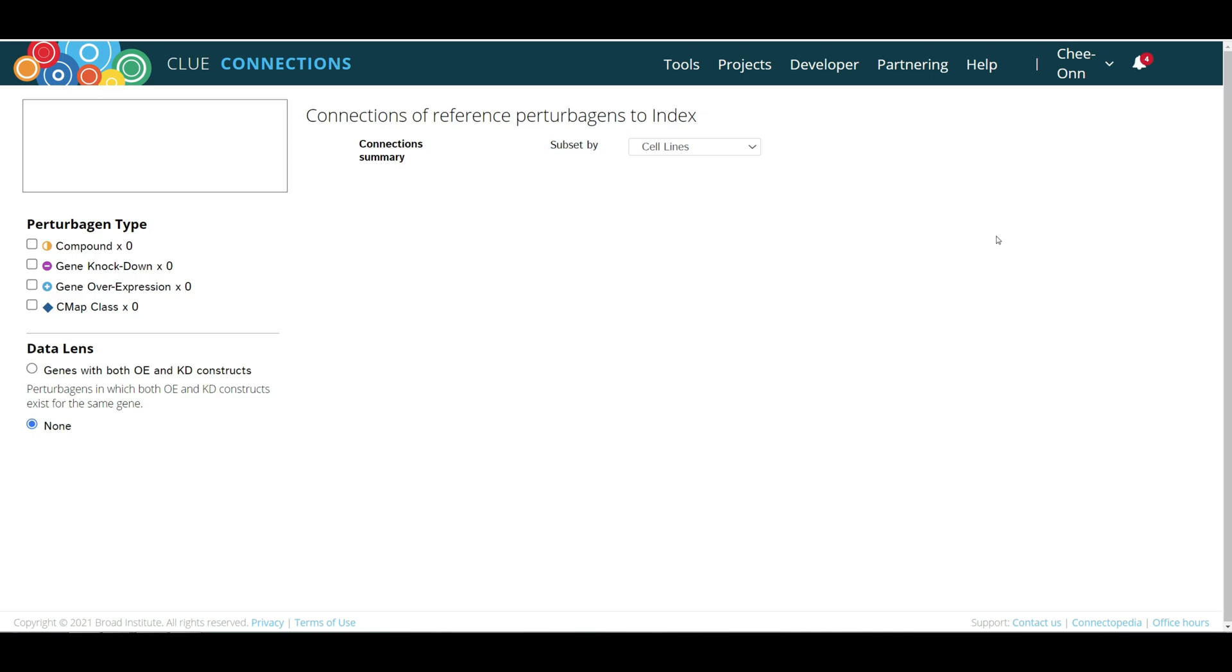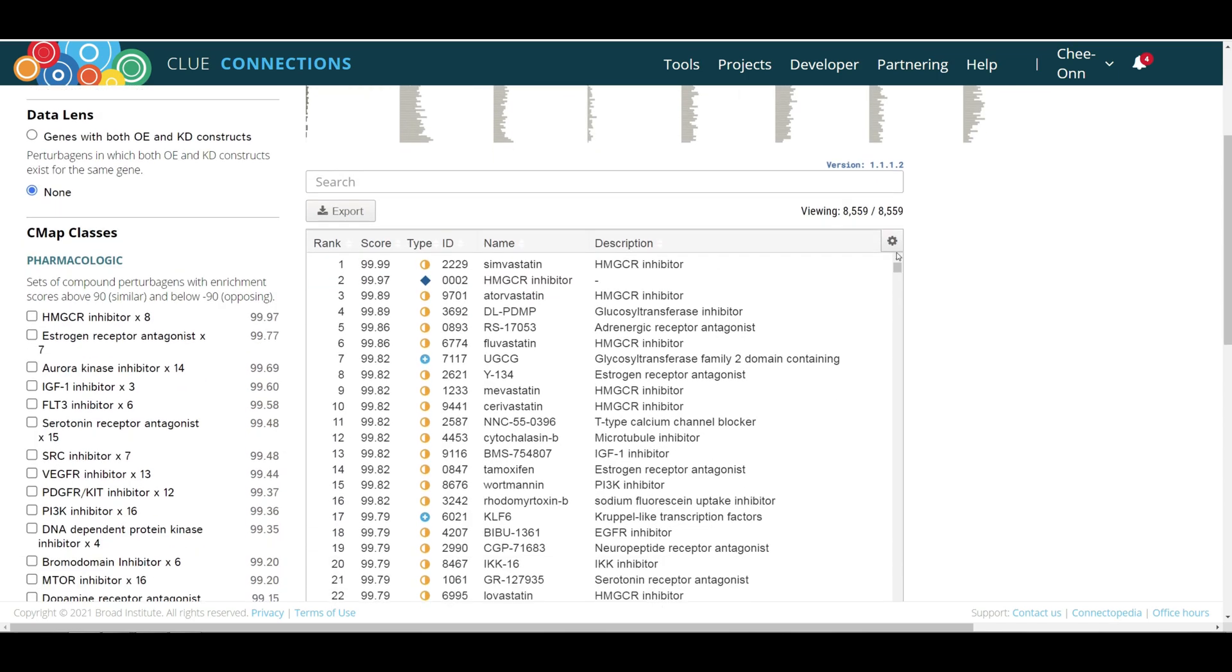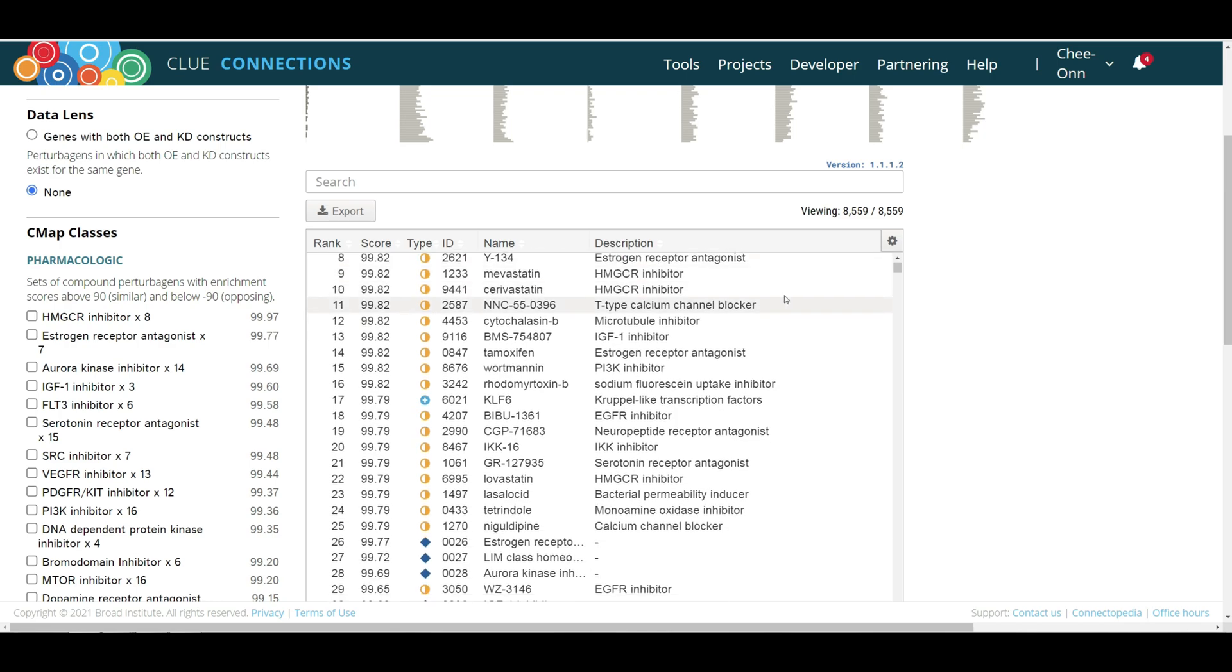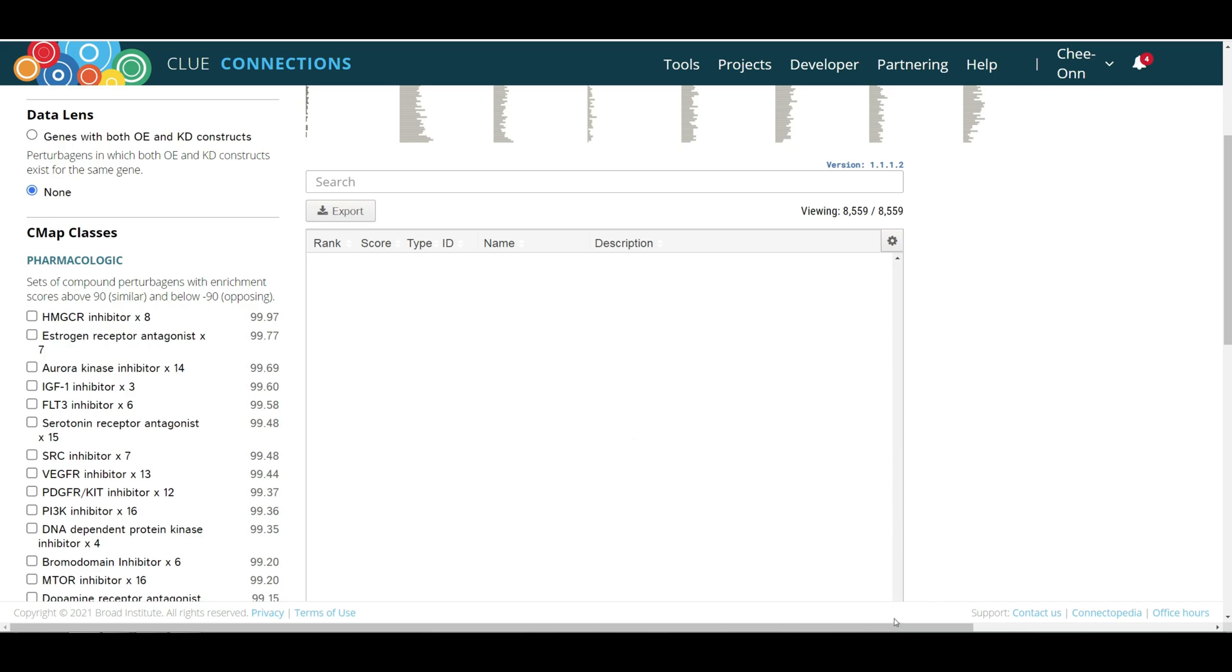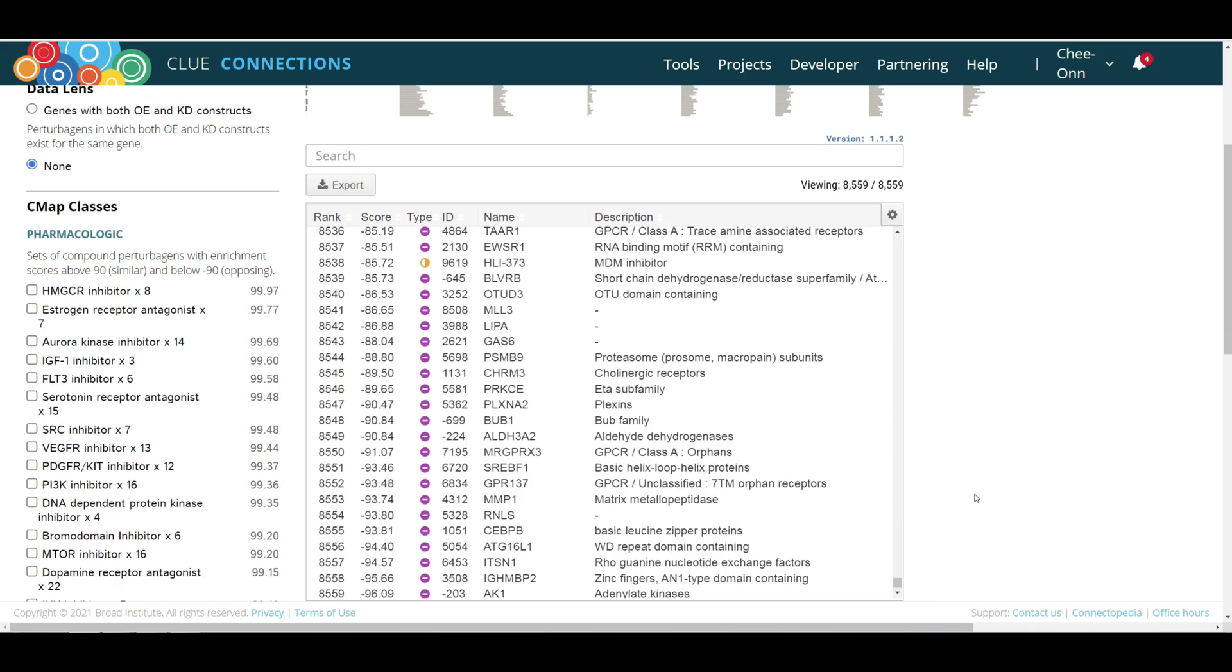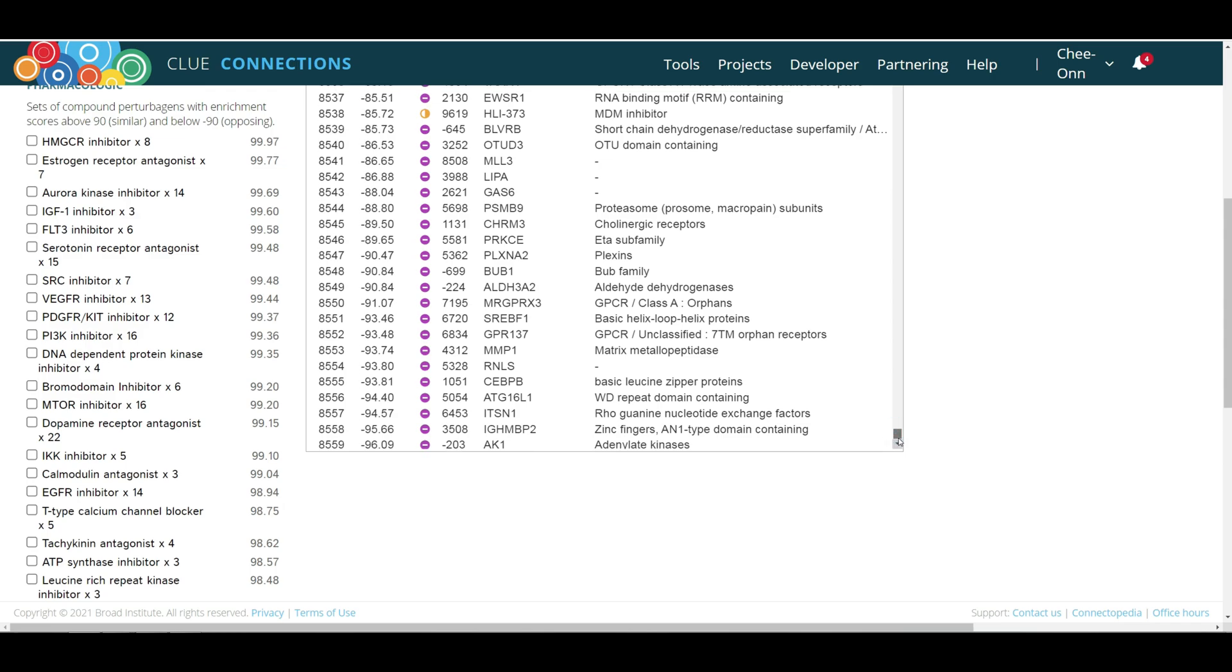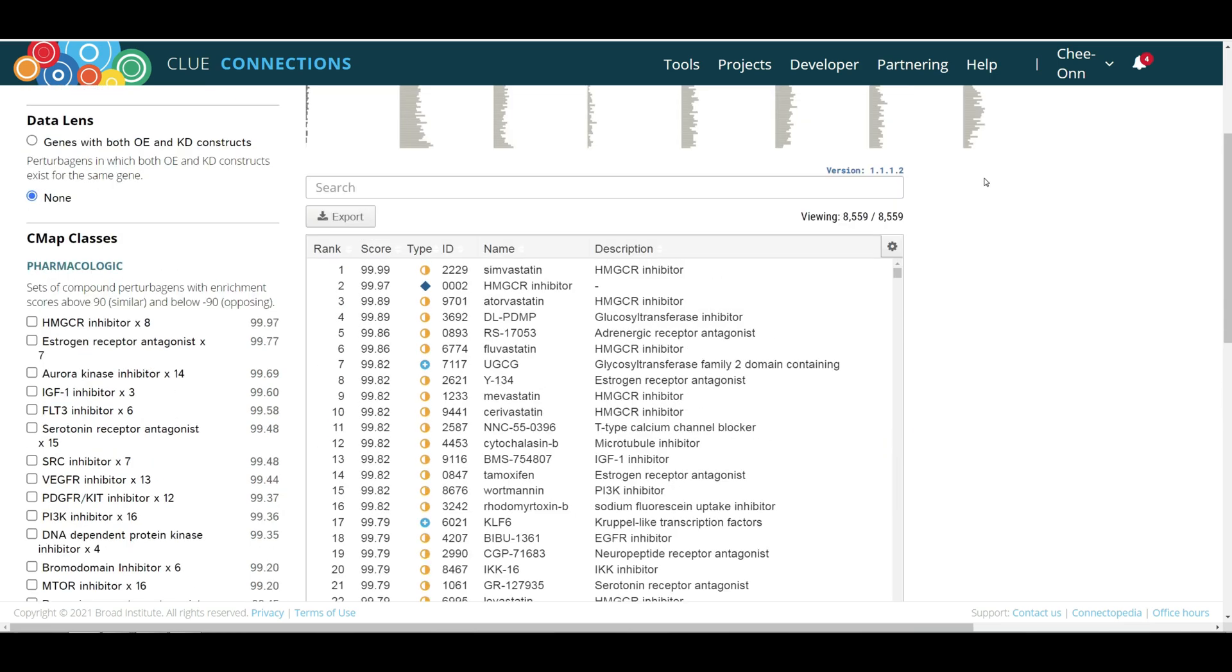Once the loading is complete, we will see a new Touchstone table. The perturbagens in this table are in descending order based on pre-calculated similarity or connectivity score with the input. The connectivity score ranges from -100 to +100. A high positive score indicates the perturbagen's gene expression signature is strongly correlated with the query, and vice versa.